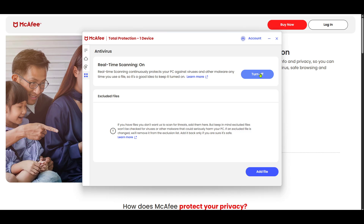That's it for today. You've learned how to effectively exclude files from the McAfee antivirus scan. This process safeguards your workflow without compromising device security. Thank you for joining me, and if you found this guide helpful, feel free to like, share, or comment down below with any questions. Stay safe, and see you in the next tutorial.